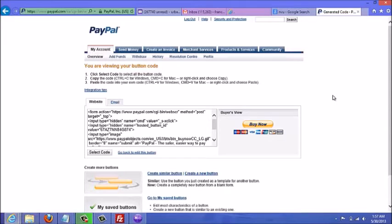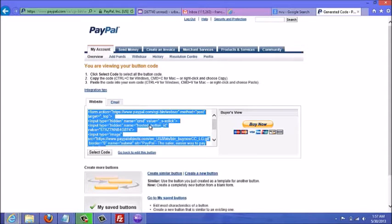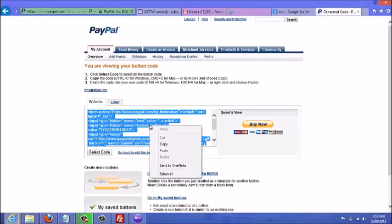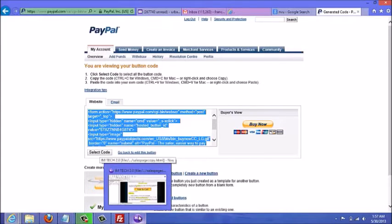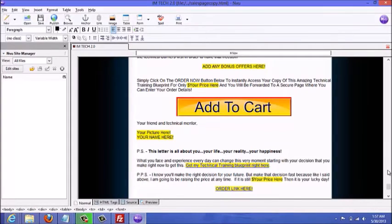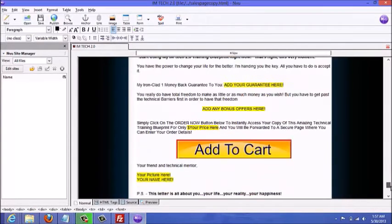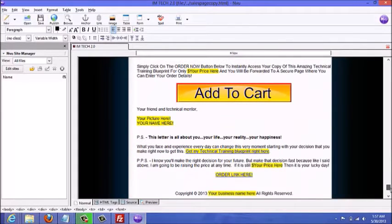In this video I'm going to show you how to insert the PayPal payment button onto your sales page. What I'm looking at right here is the PayPal button code I just created in the previous video. I'm going to click on it, copy it, and then go to my NVU software where I have the sales page open and insert it.